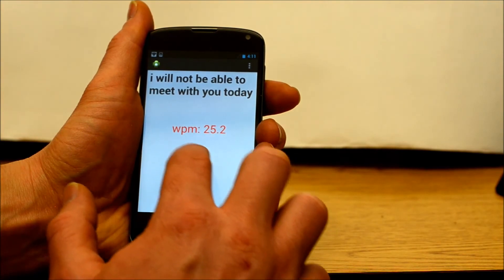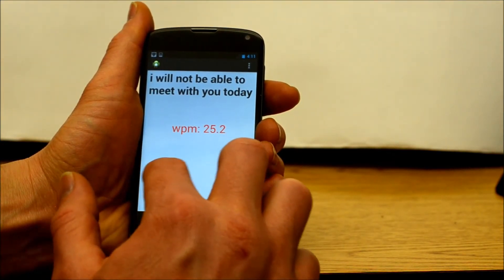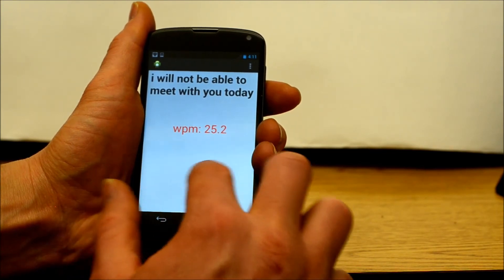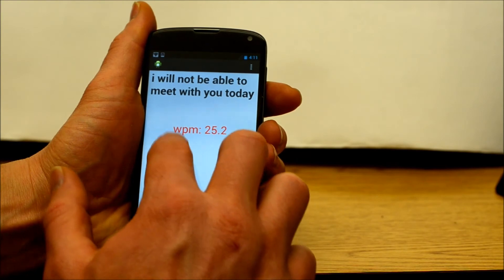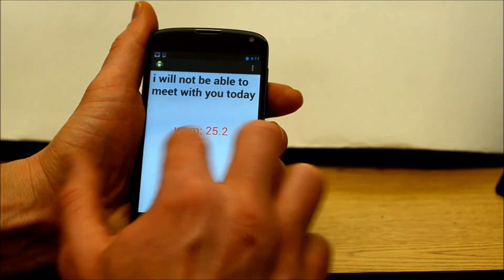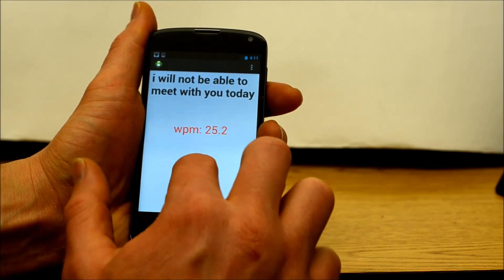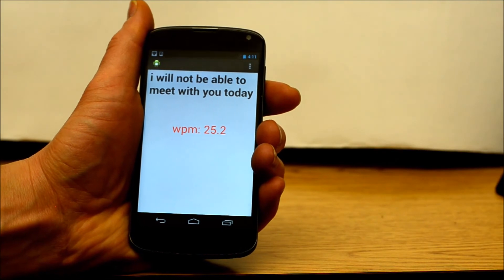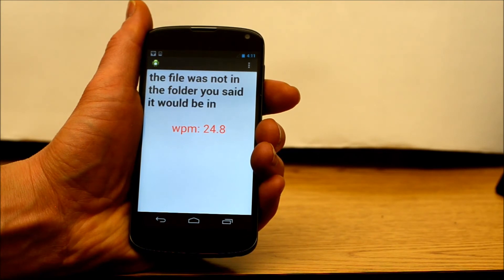Here is a long sentence: The file was not in the folder you said it would be in. [TTS playback]: The file was not in the folder you said it would be in.